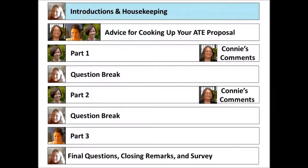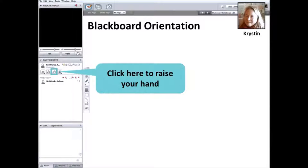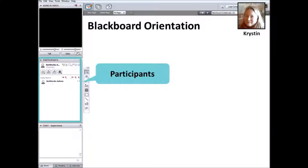Let's finish up with housekeeping and do a brief orientation to our webinar system. This webinar is presented through Blackboard. If you've ever used Blackboard before, you can raise your hands and we can see that a few people are already familiar with the functions. For those new to our webinar system, this is a screenshot of what you should see on the far left of your screen. Notice the hand icon here — to raise your hand, just click the icon. Just below is the participants box.